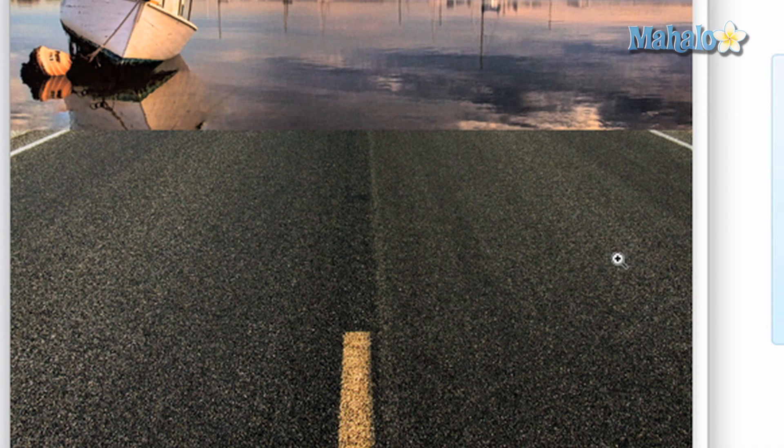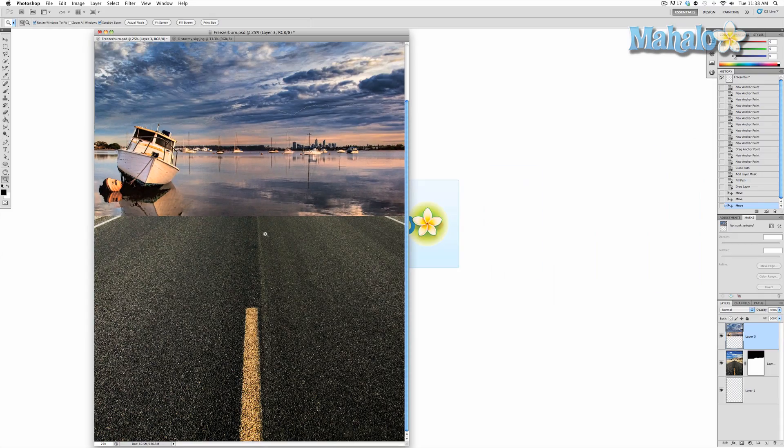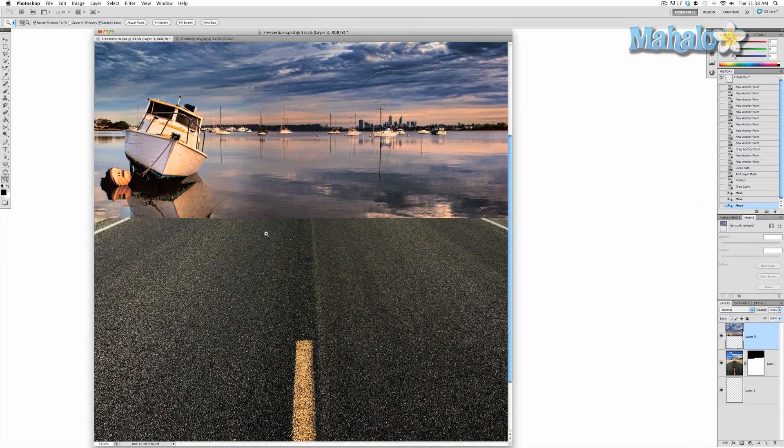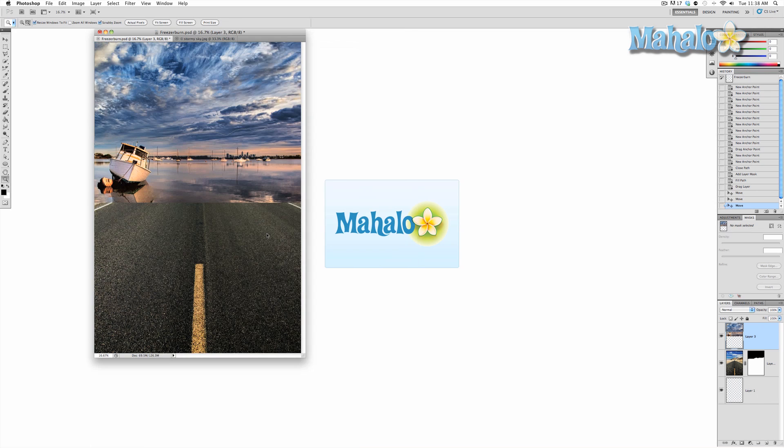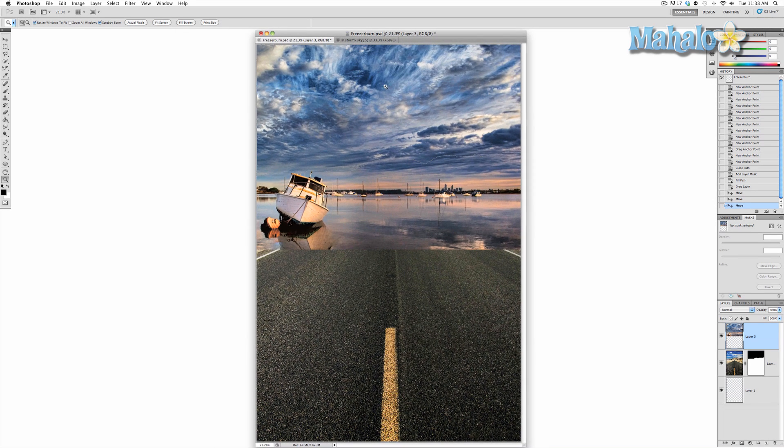Zoom back out. Okay. That's generally the area we want it to be at. Let's go to fit screen. There we go. Generally the area we want it to be at.